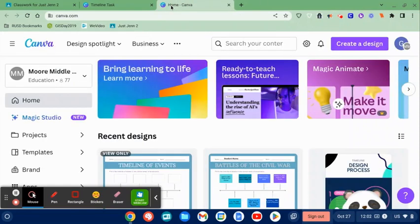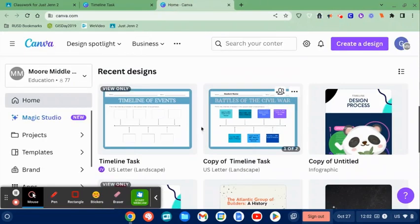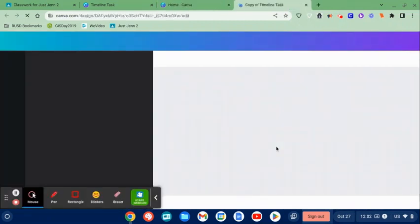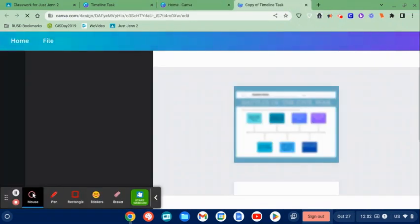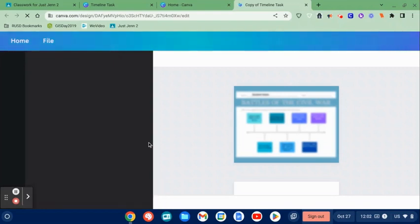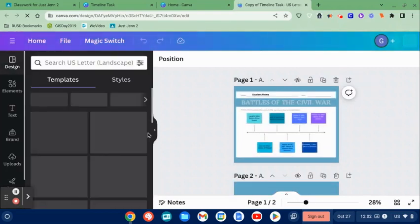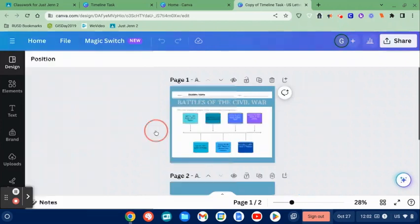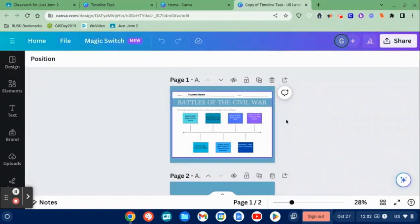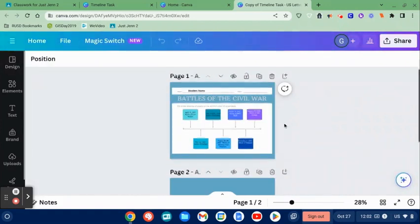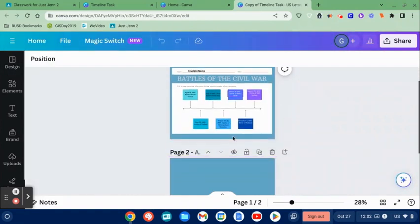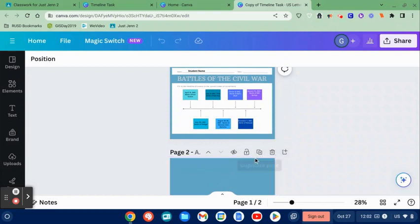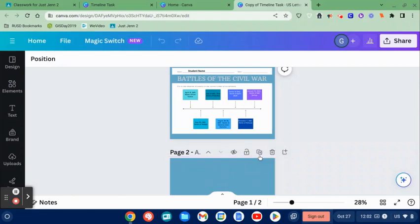So I am going to go into my Canva account. Here it is right here. I'm going to pull it up. Now the template was just one page, but you can see that as a student it's very easy to add a page, and I want to talk about how to deal with this when you are turning an assignment in.